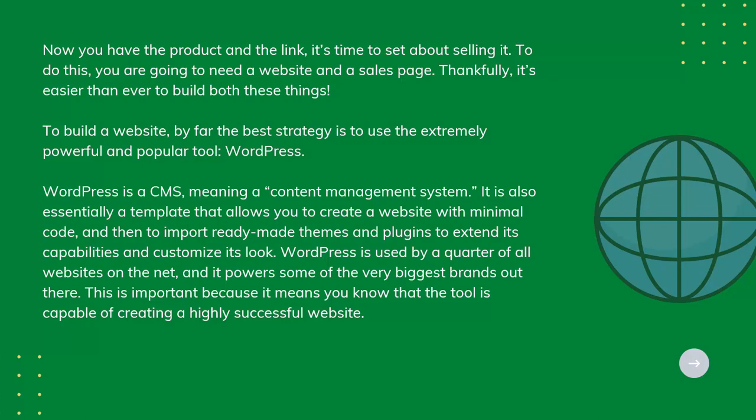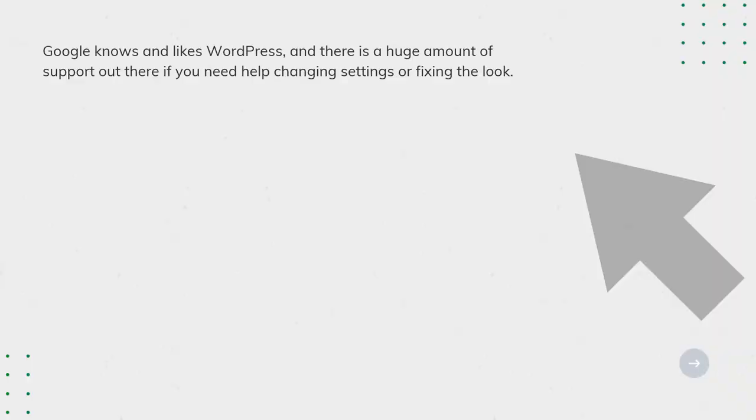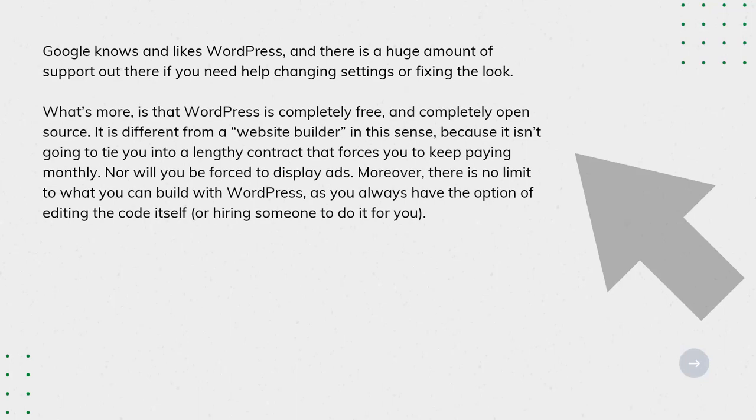Google knows and likes WordPress, and there's a huge amount of support out there if you need help changing settings or fixing the look. What's more is that WordPress is completely free and completely open source. It's different from a website builder in this sense because it isn't going to tie you to a lengthy contract that forces you to keep paying monthly.